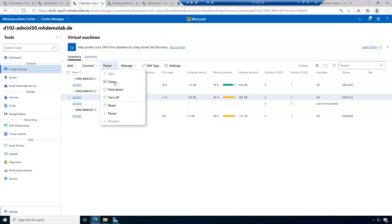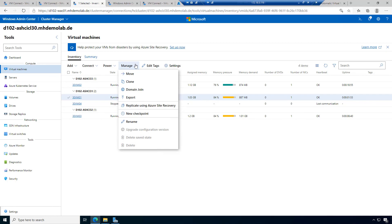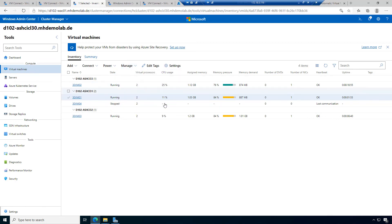In power, you have options like save, shut down, turn off, reset, pause. In manage, we have checkpoints and rename. Upgrade configuration version is relevant when we transfer a virtual machine from a previous version of Hyper-V to the latest version — different configuration versions exist, and if we want to use all the latest features, we can upgrade here.